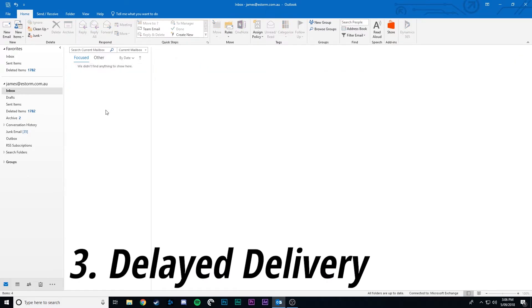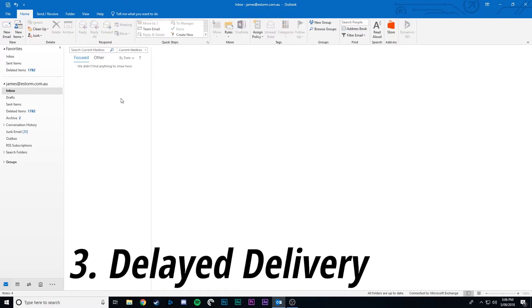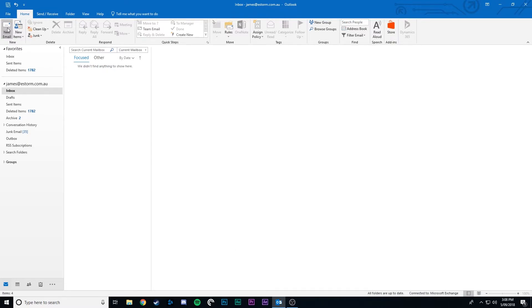Delayed delivery. This feature allows you to write a single email to send later or batch a whole bunch of emails at one time. So click new email or reply if you're replying to an email.